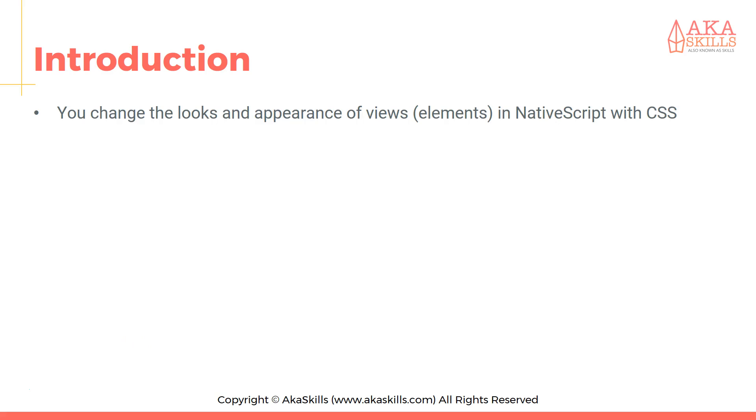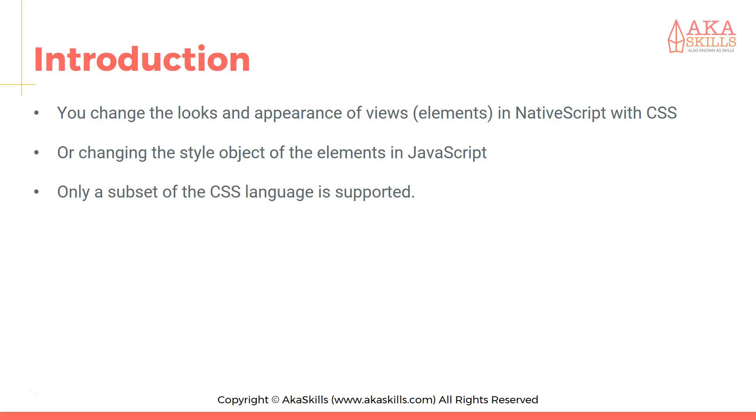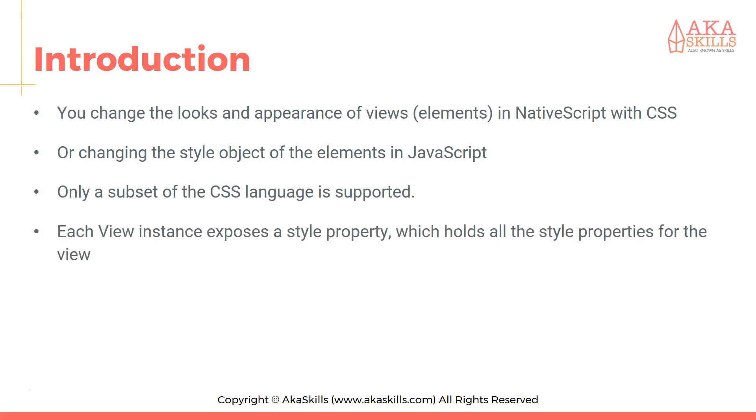Let's begin with an introduction. You can change the looks and appearance of views in NativeScript with CSS or by changing the style object of the elements in JavaScript. Only a subset of the CSS language is supported. Each view instance exposes a style property which holds all the style properties of the view.